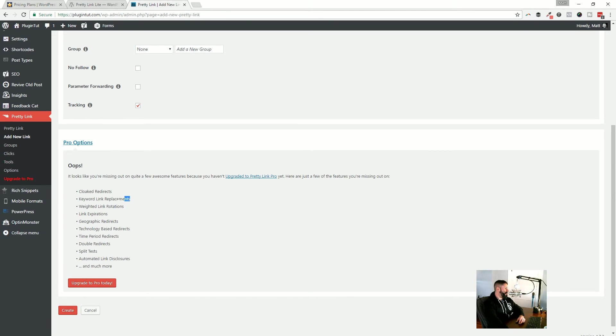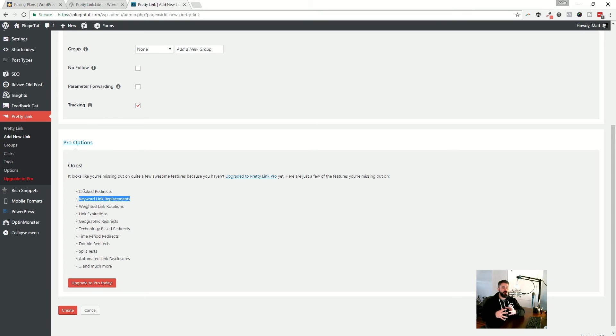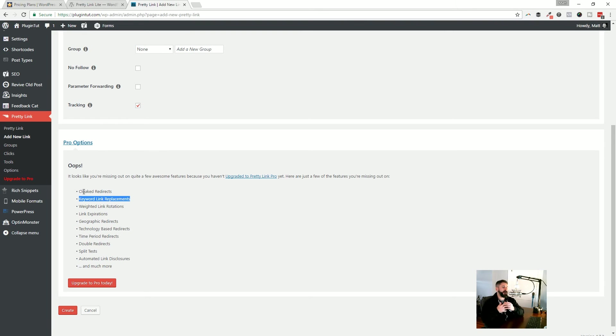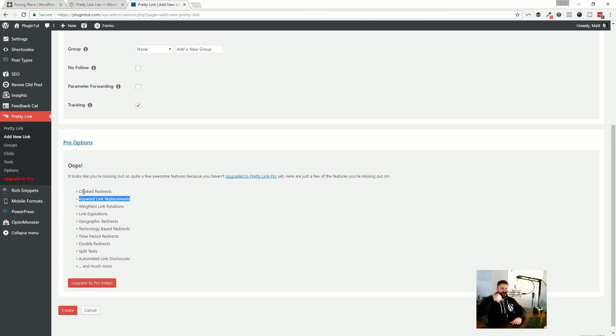Number one, keyword link replacement. I want to be able to just have all keywords in my posts link out to a particular affiliate product, right? So if I'm just talking about Ninja forms, I want all of my Ninja forms affiliate links to be filled out in that post. I really like that.